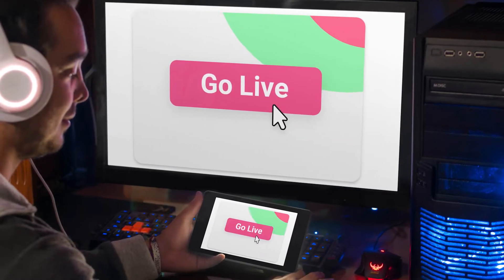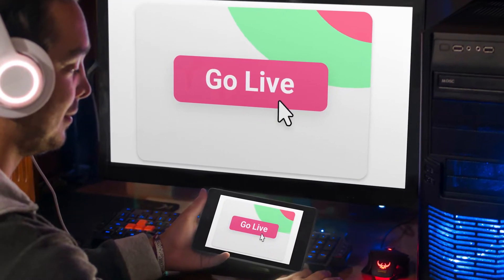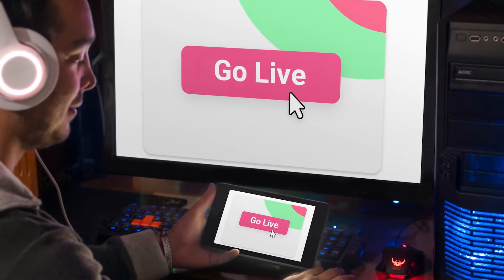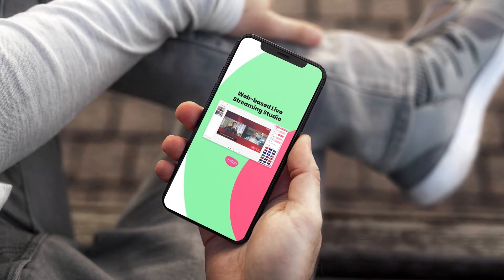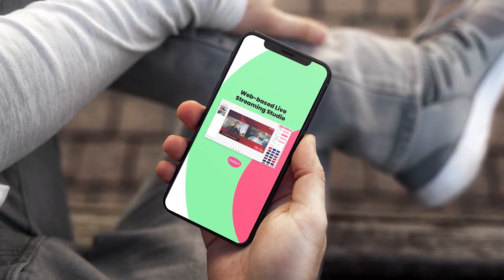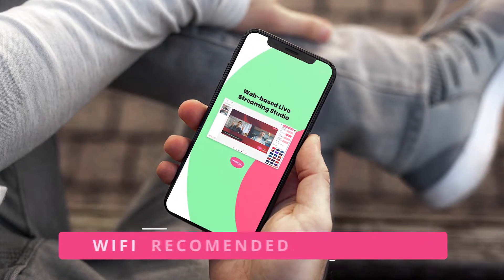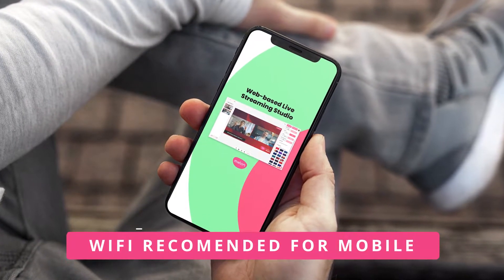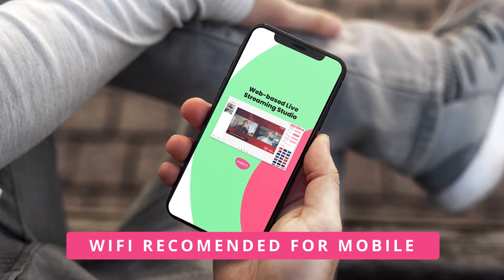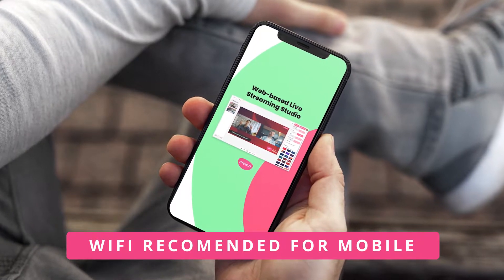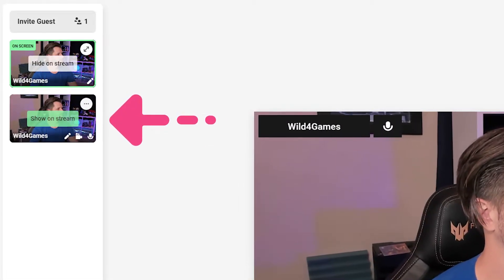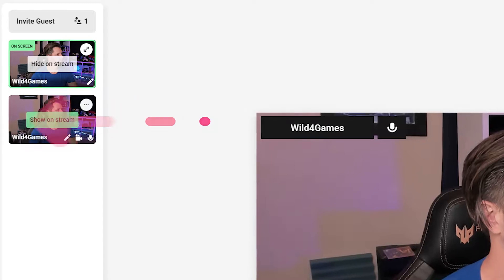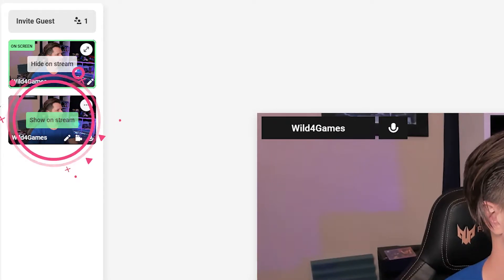Super simple. Guests can join from a computer, PC, or Mac, or they can join from a phone. Remember, the most important thing when joining from a phone is to be on a stable Wi-Fi connection. When your guest joins, they'll appear in the navigation pane on the left-hand side.